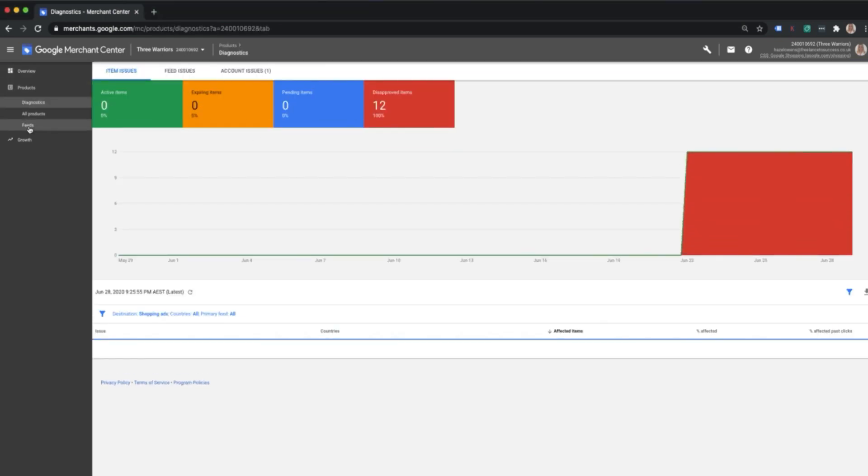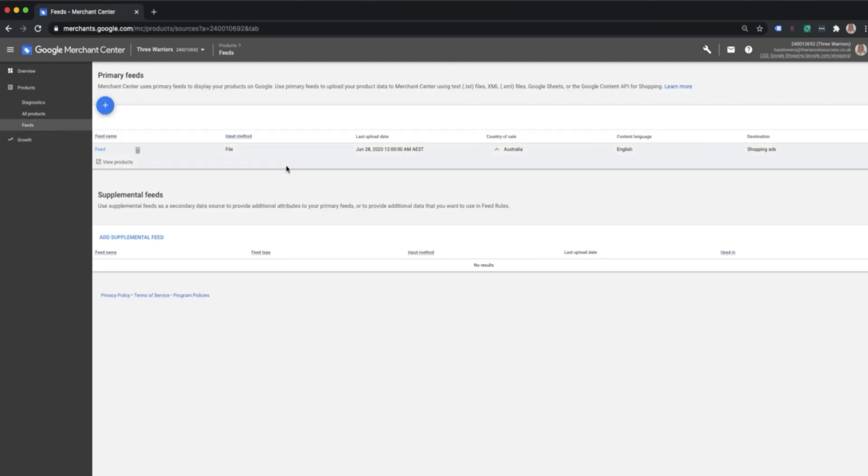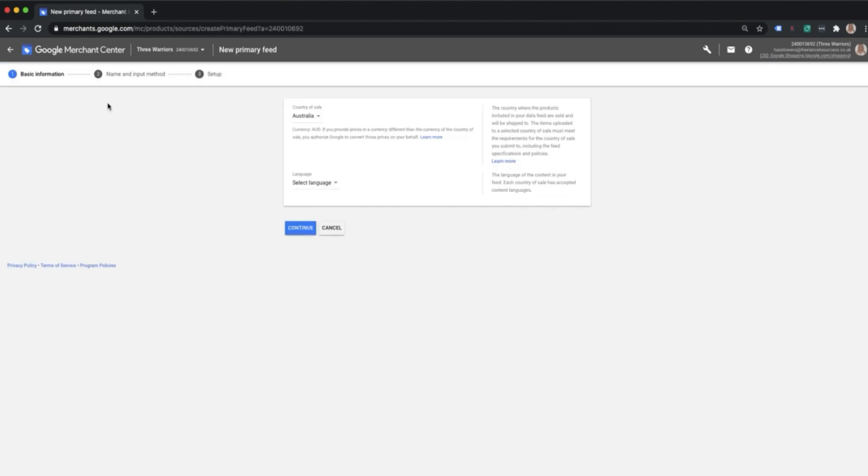Drop down onto feeds and then here you'll have the option. Ignore my screen, I've currently got a feed in here already that's processing, so I'm going to talk you through how to create and upload your first feed. Just go ahead and click on the plus option and we'll talk through each section.